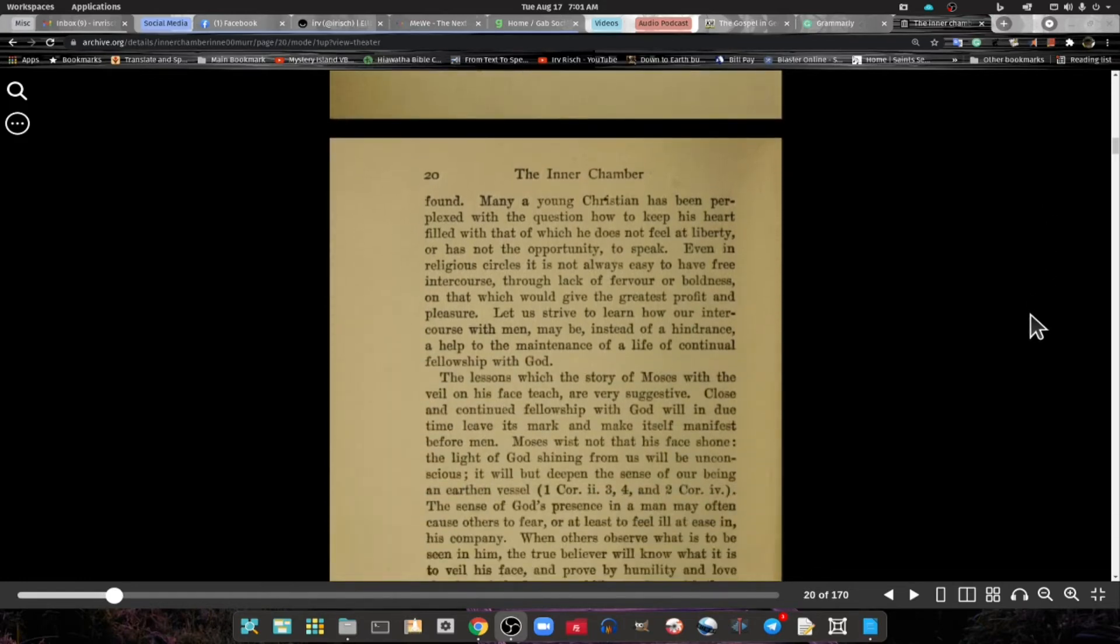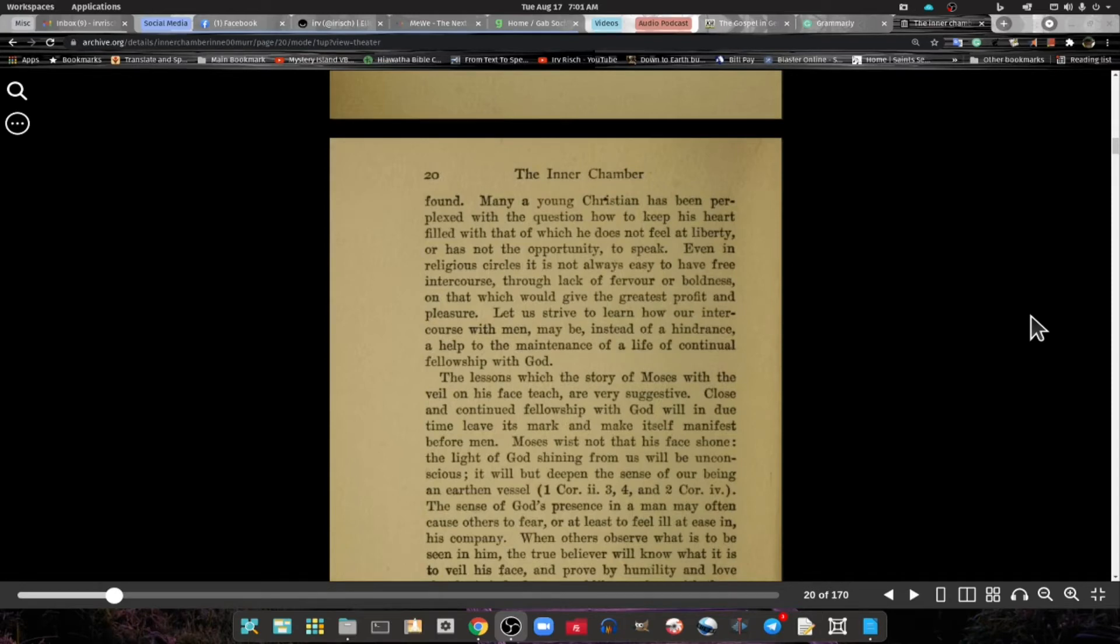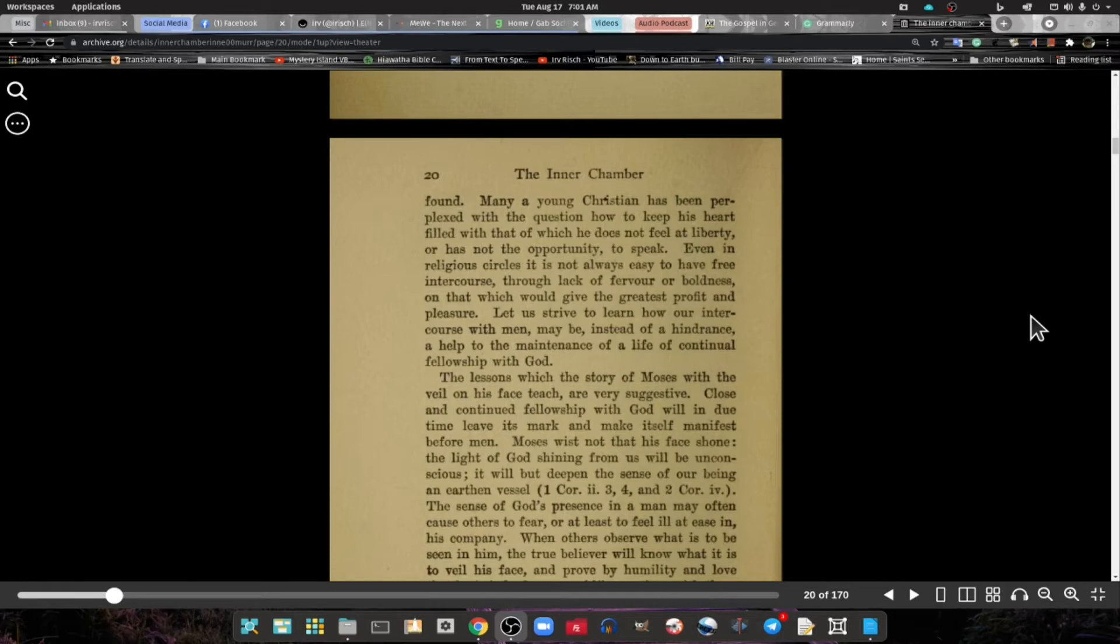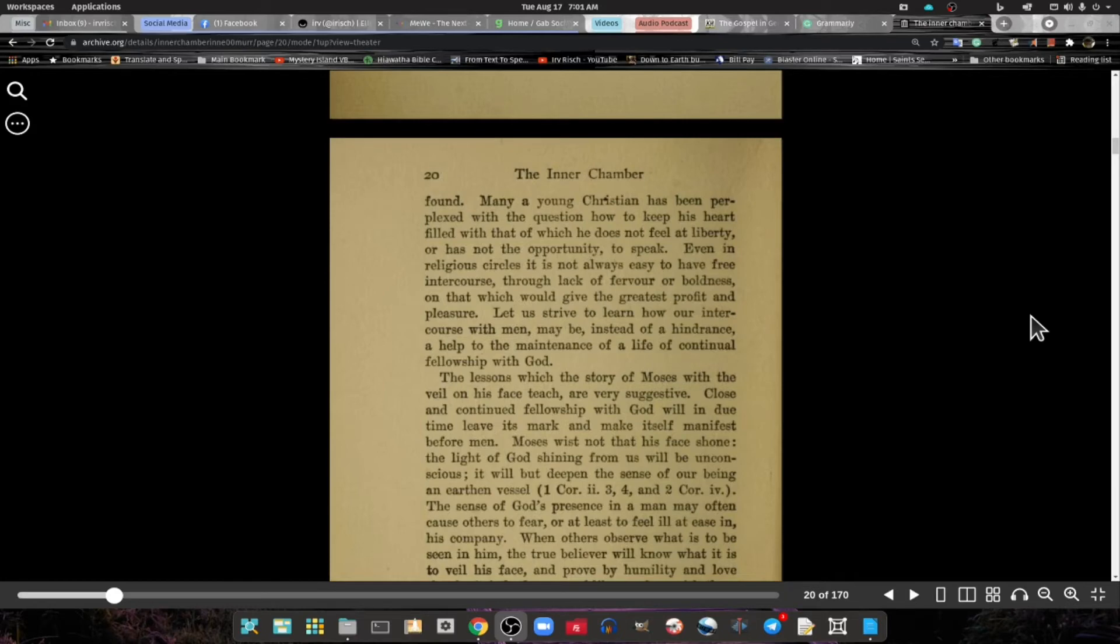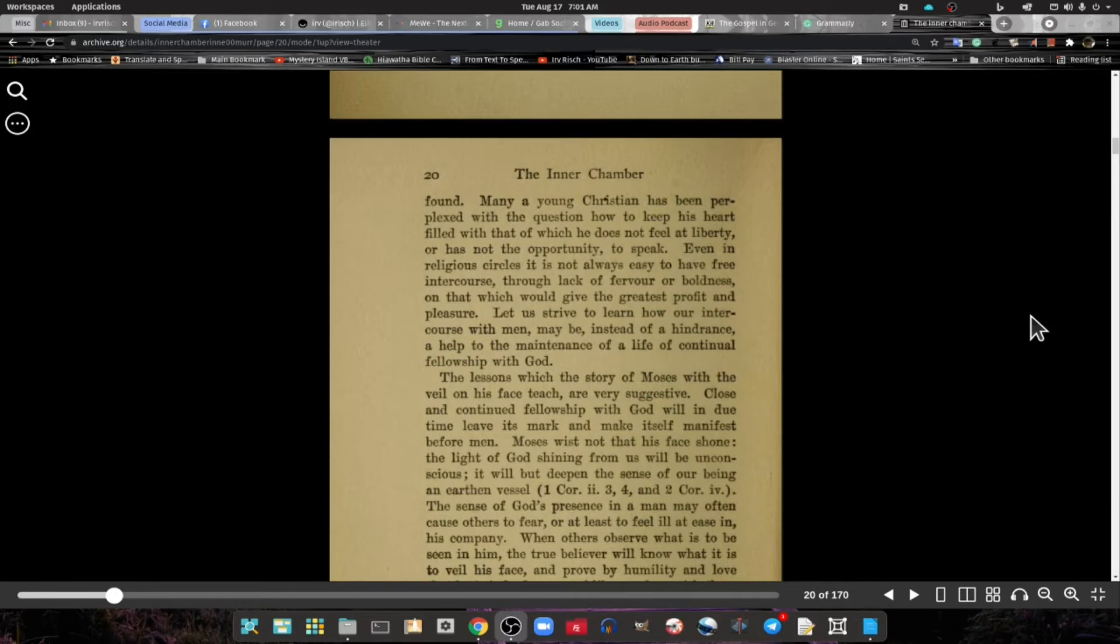And as the presence of men and the visible asserts itself, we begin to lose what we had found. Many young Christians have been perplexed with the question of how to keep the heart filled with that of which he does not feel at liberty, or has not the opportunity to speak. Let us strive to learn how intercourse with men may, instead of hindrance, help to maintain the life of constant fellowship with God.